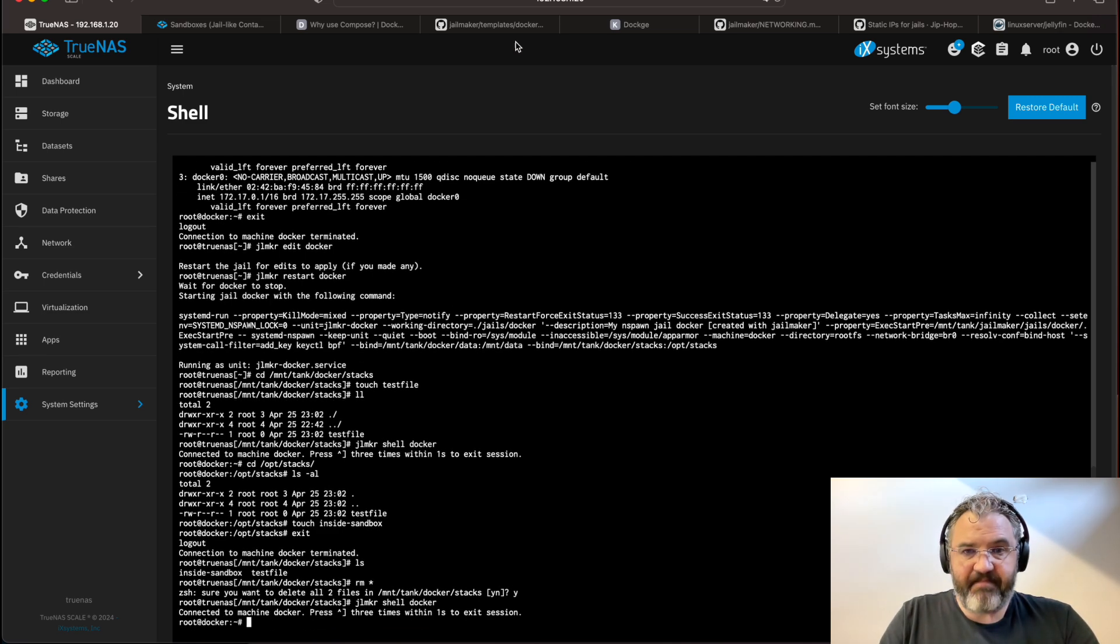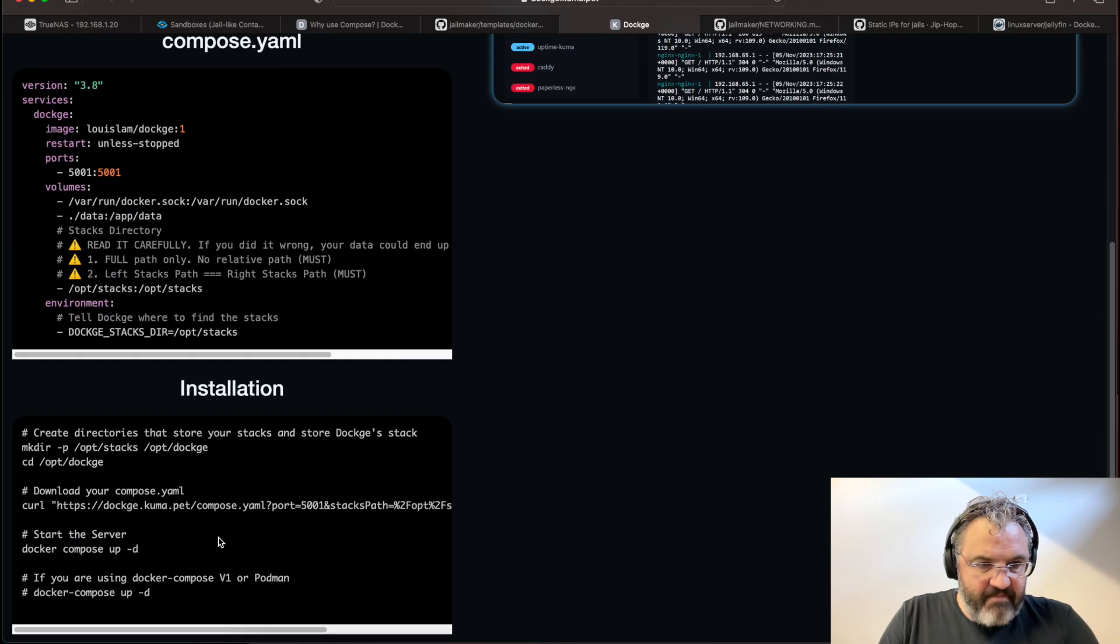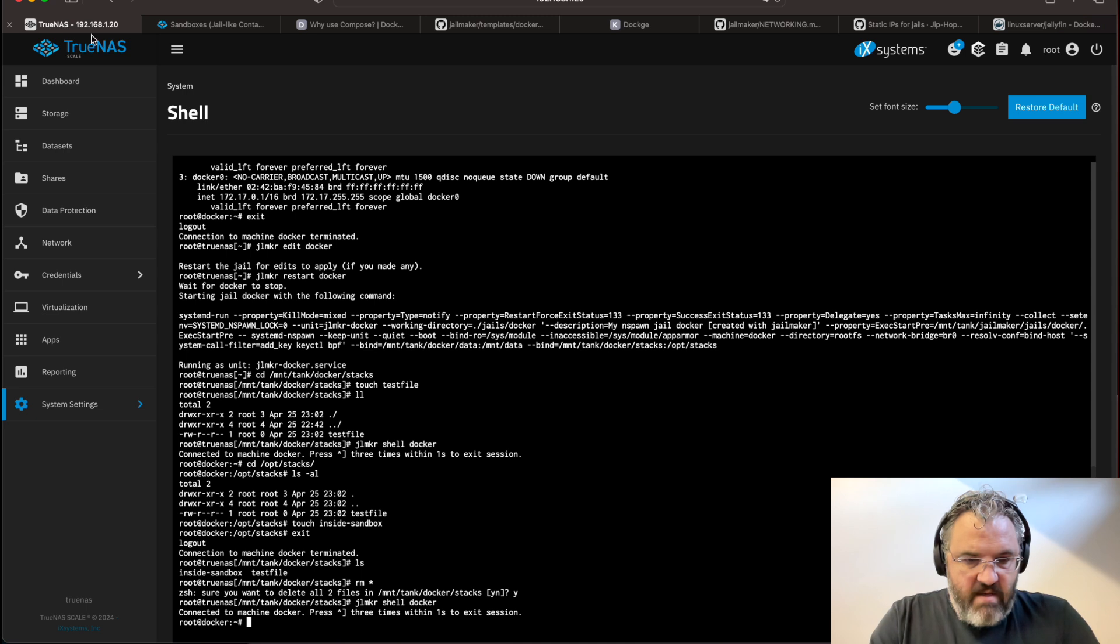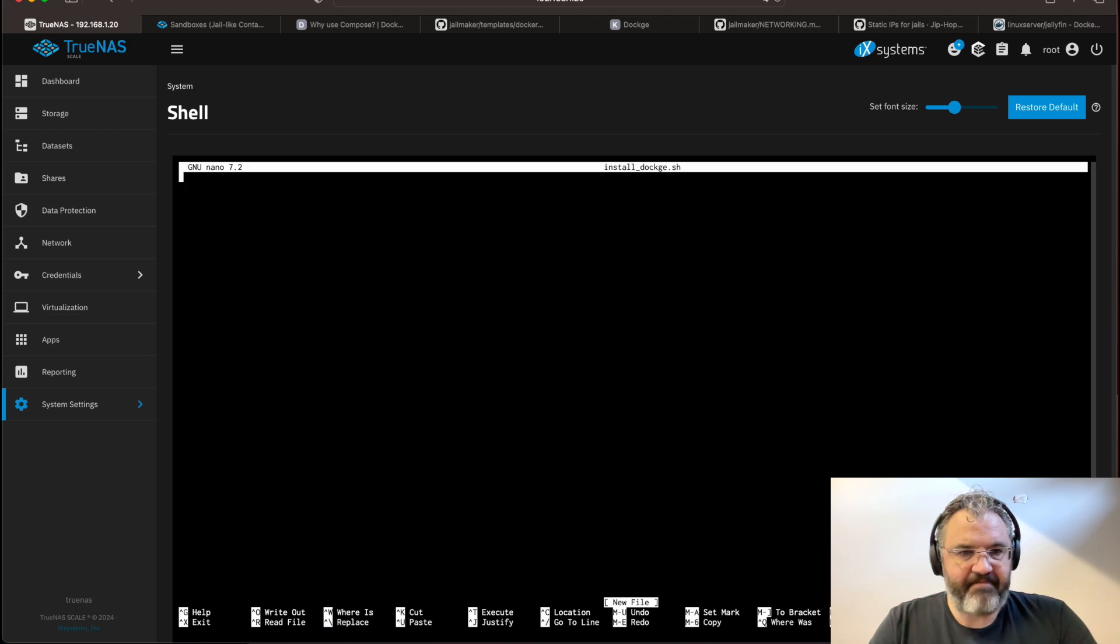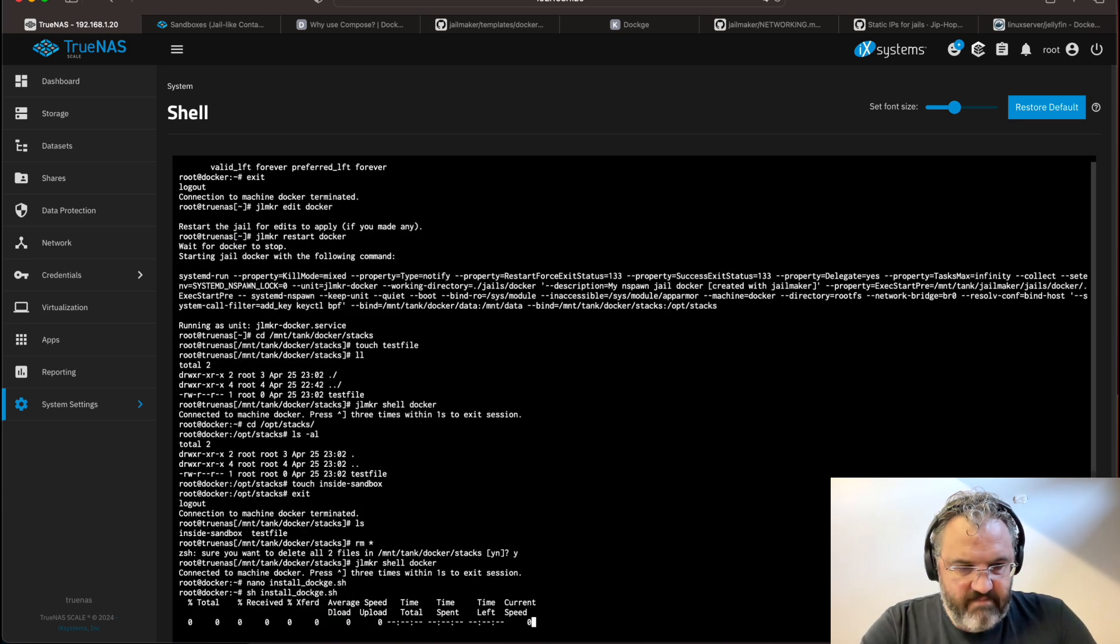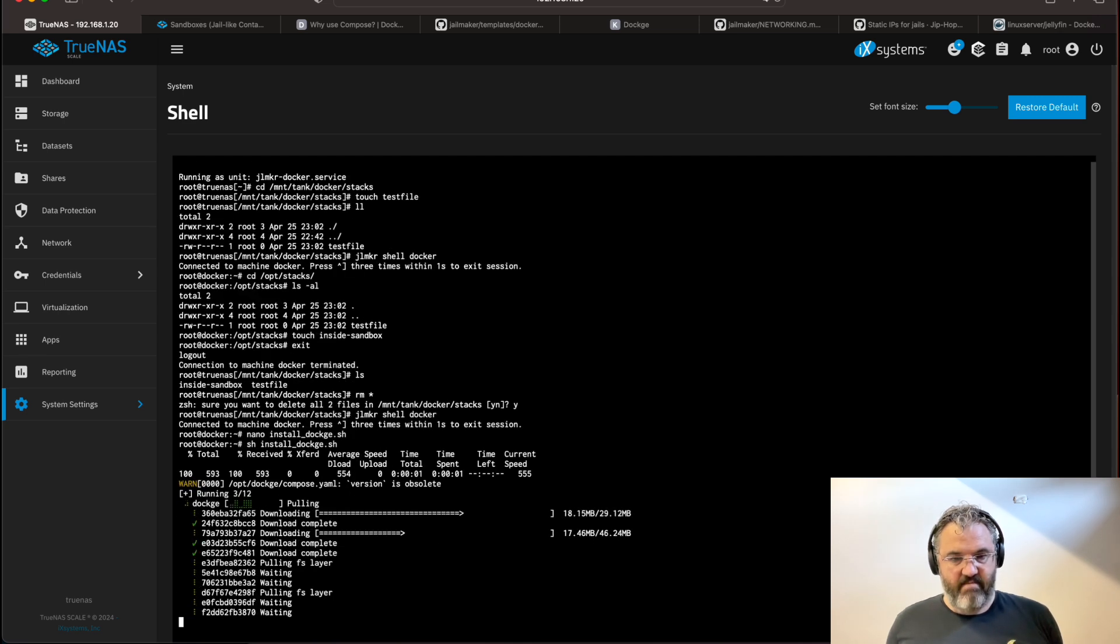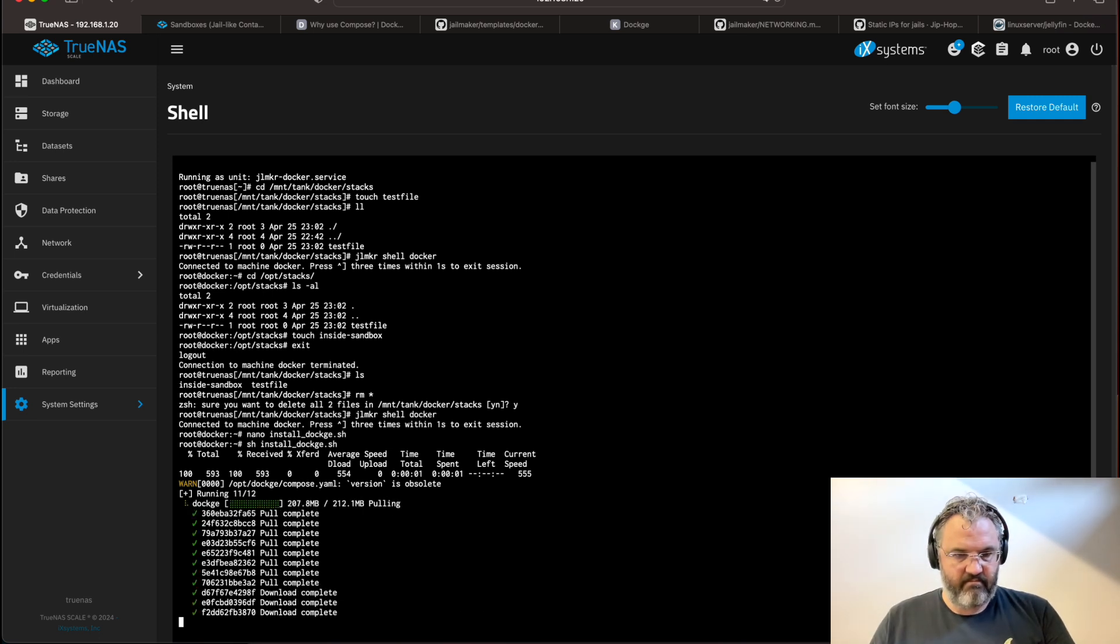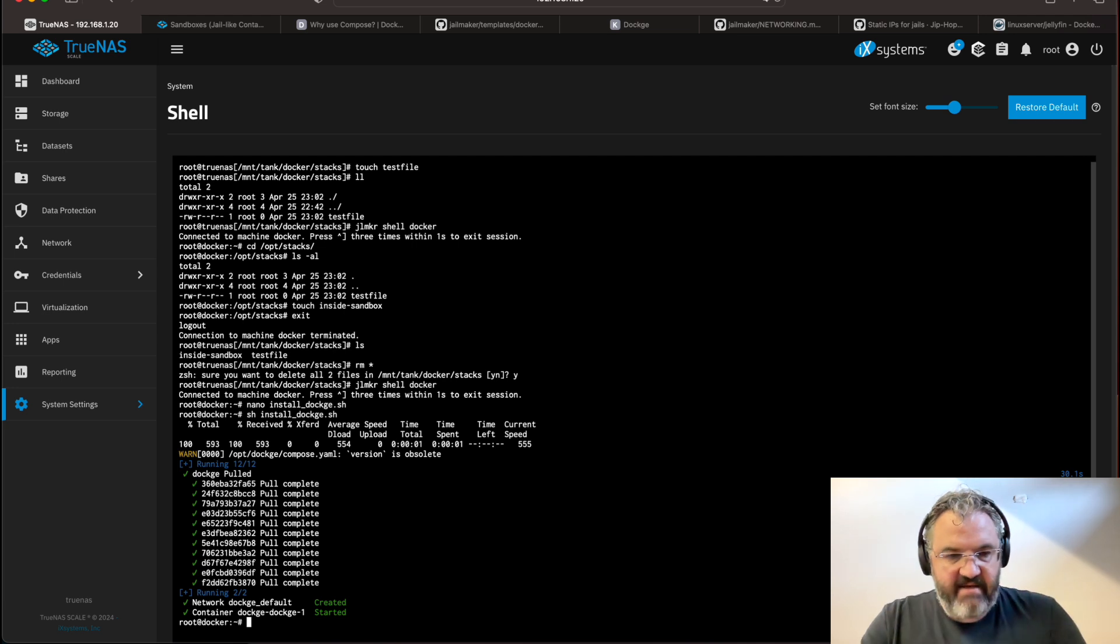We go to dockage. Dockage is pretty cool. There's an installation script. So we copy that. Going to write and install script. And I'll install dockage shell. And we'll just paste that in. Yes. Control X, Y, save. And now we can do that shell, install dockage shell. And dockage is now running and installed.